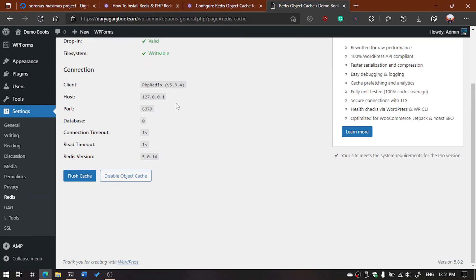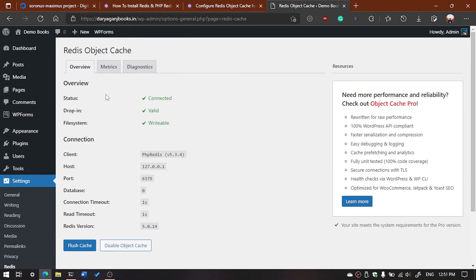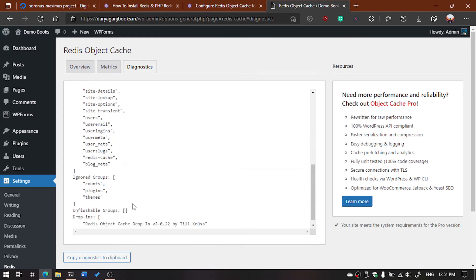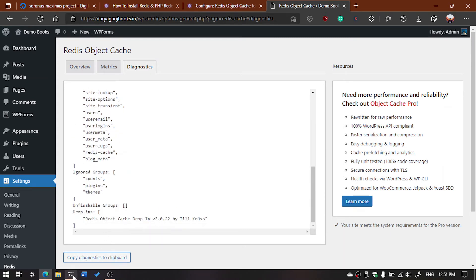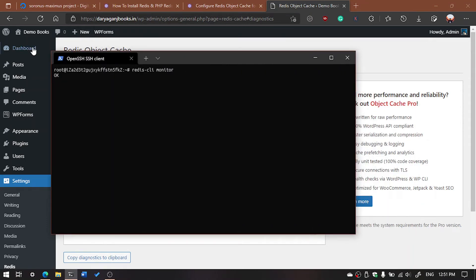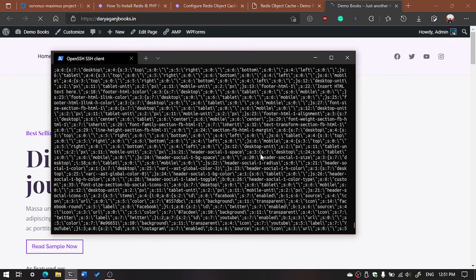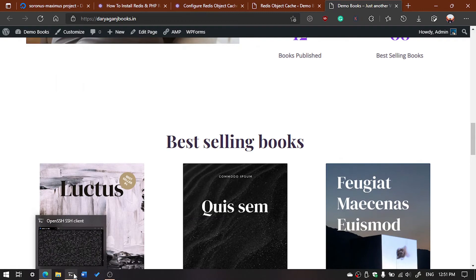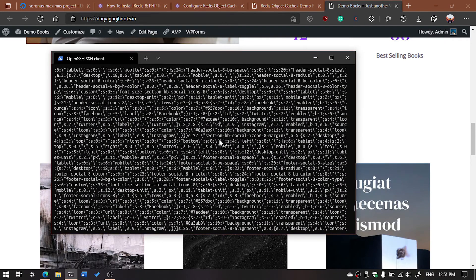Here you can see the client is PHP Redis with the version, and everything looks fine. You can also check the diagnostics — everything is working. You can also monitor via command line by executing the command 'redis-cli monitor'. Visit your website and you will see the results — whatever requests you perform on your website will be served from the Redis cache, improving your website performance.